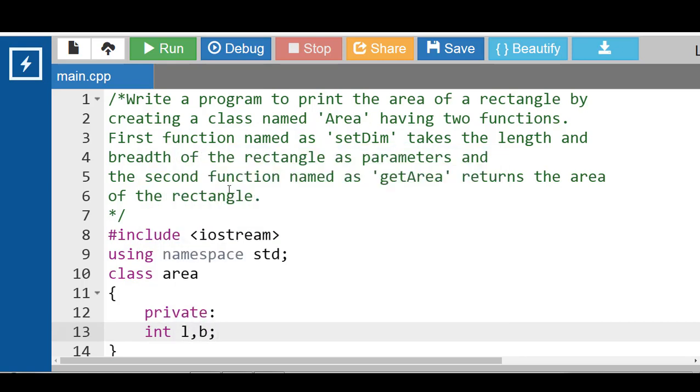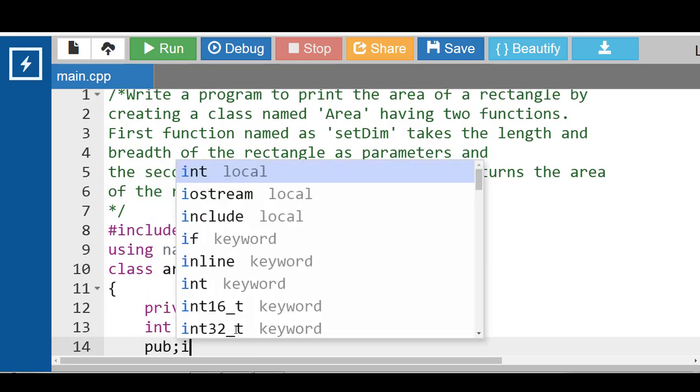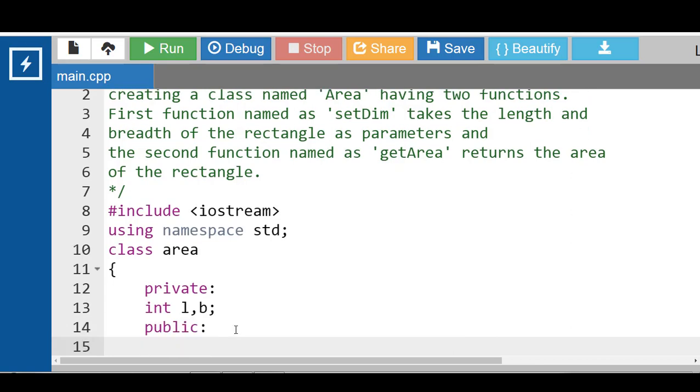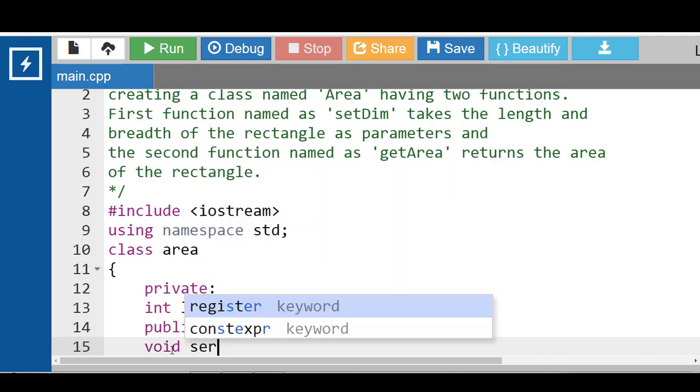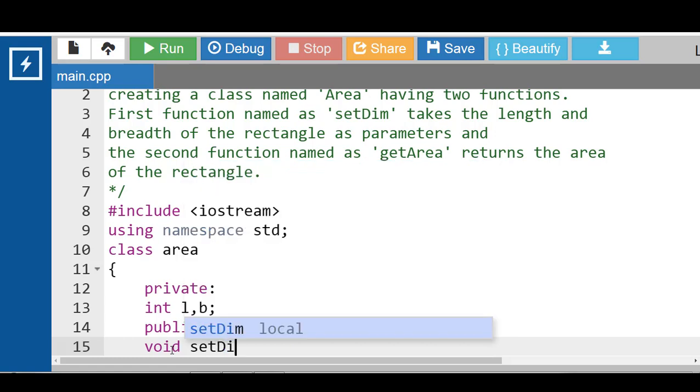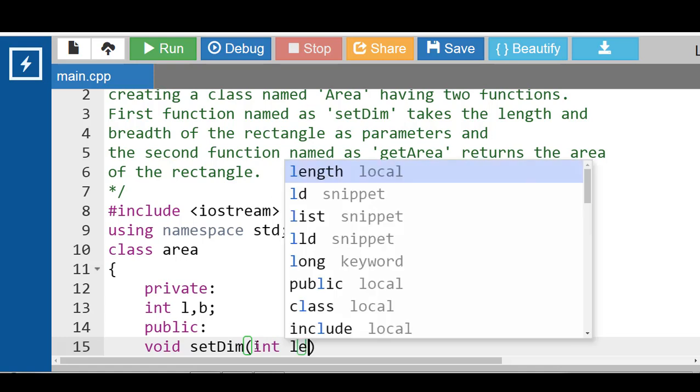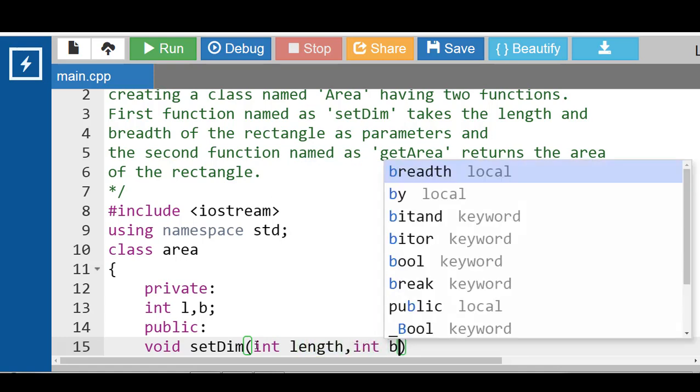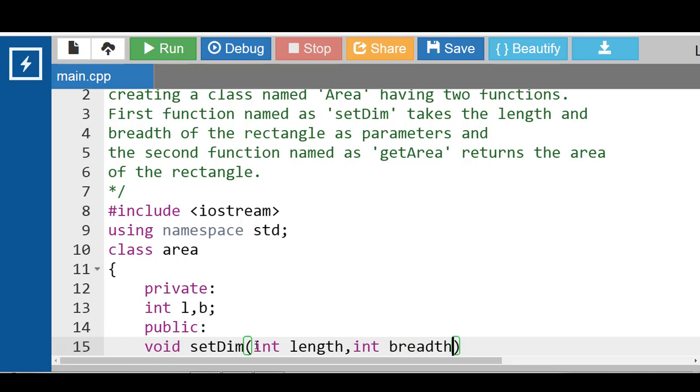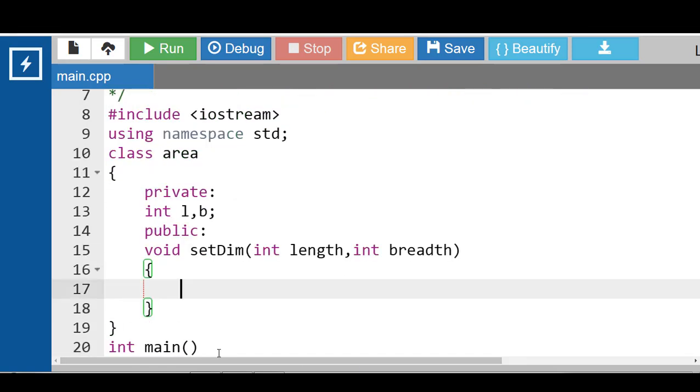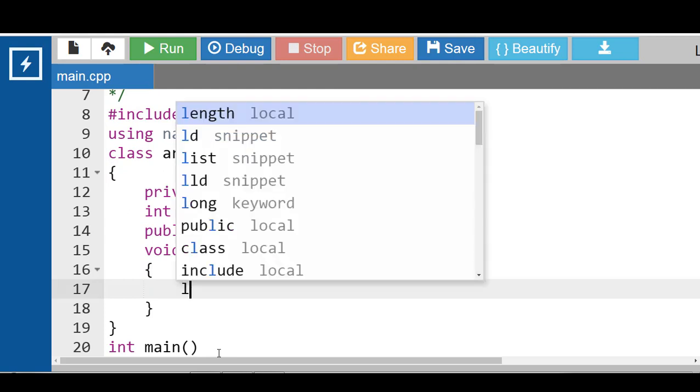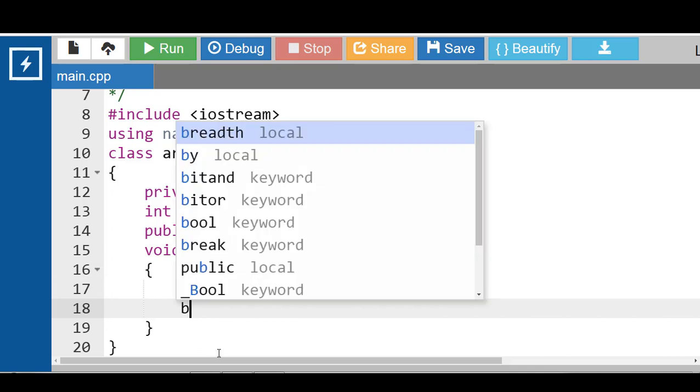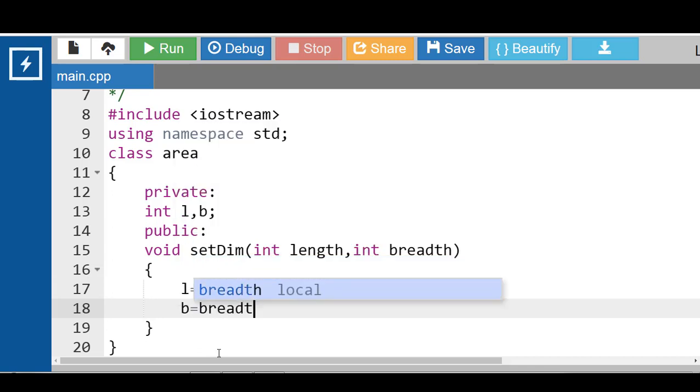Then class having two public member functions. First function named as setDim function. Void is a function return type and setDim is the name of the function. setDim function takes the length and breadth of the rectangle as a parameter: int length, comma, int breadth. setDim function having two parameters. Now the value of l is length and value of b is breadth.